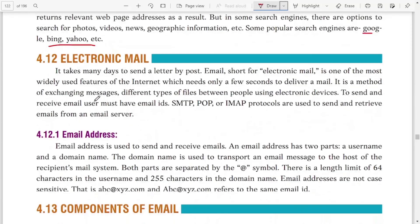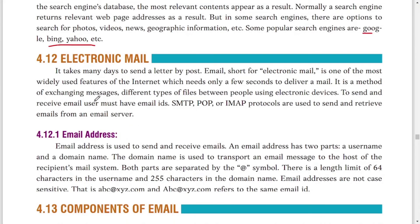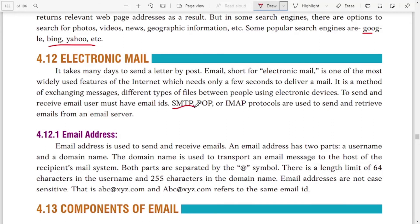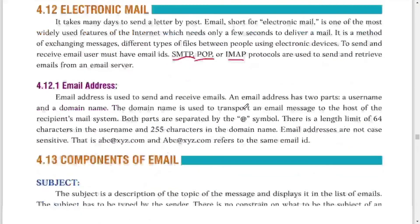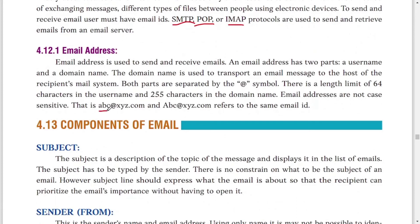Electronic mail or email is a mail that can be sent from one computer to another within just a few seconds. The receiver's computer does not need to be connected to the internet at the time of sending — when the receiver logs in, they will receive the message. Email uses these protocols: SMTP (Simple Mail Transfer Protocol) for sending, POP for receiving, and IMAP for both sending and receiving emails.